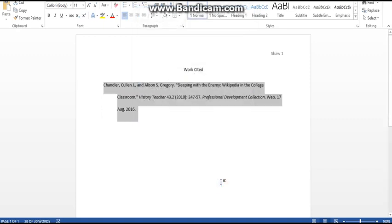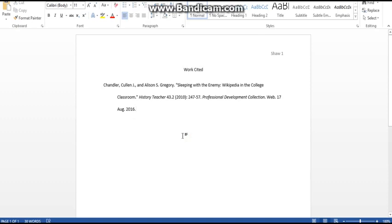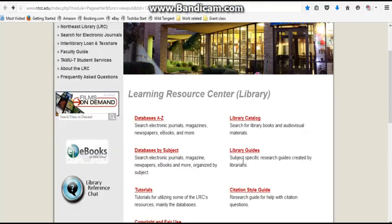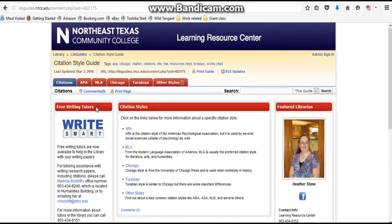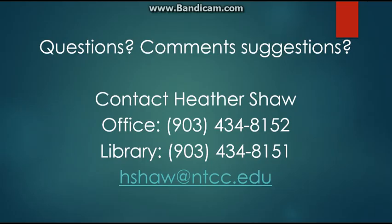You'll want to go back to the citation style guide, which is right here on the library homepage — click on that and choose the citation style you need. We also have writing tutors if you need any writing help, whether proofreading or going over citations. If you have questions, feel free to give Melinda Bobbitt a call — she's over those tutors. You can also reach me, Heather Shaw, at 903-434-8152, the library's number is 903-434-8151, and my email is hshaw@ntcc.edu. Thank you and have a nice day.